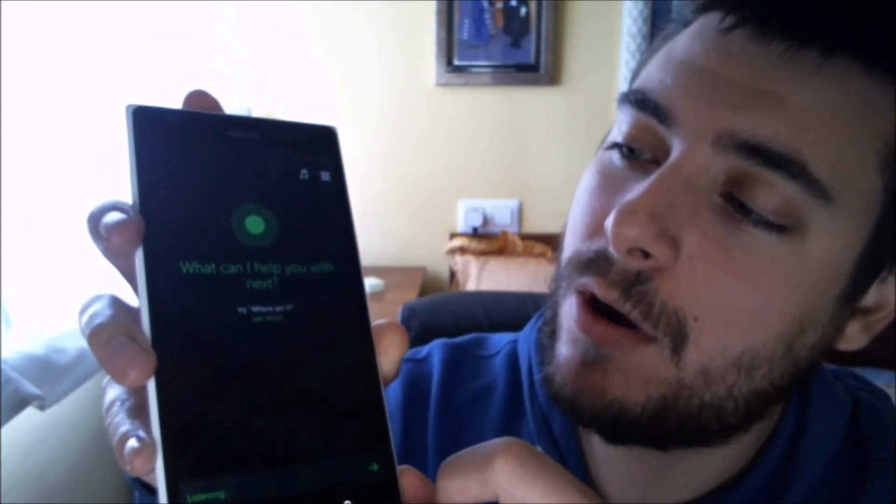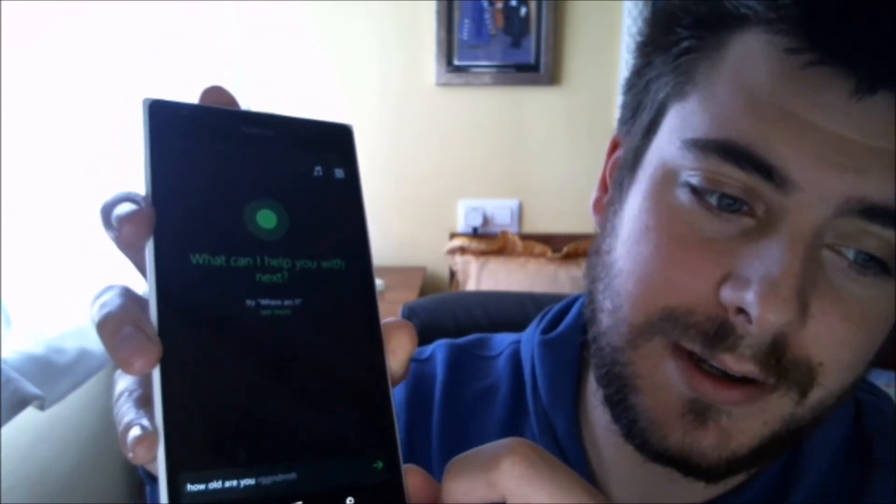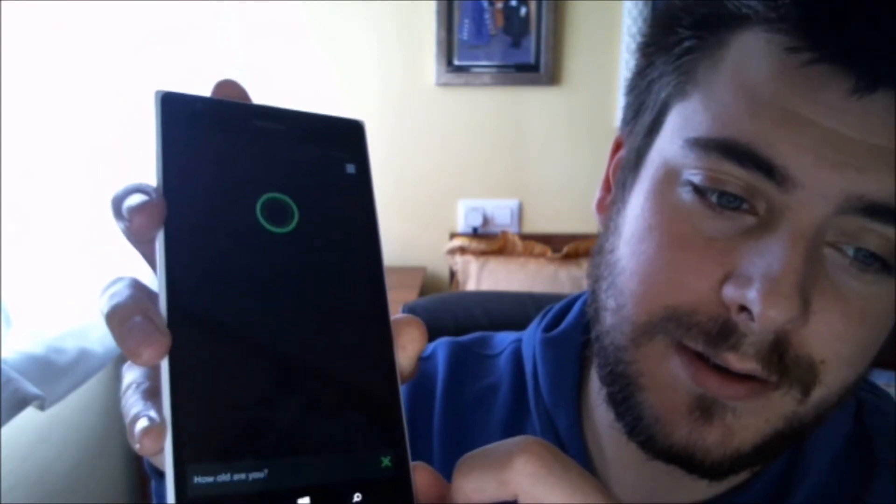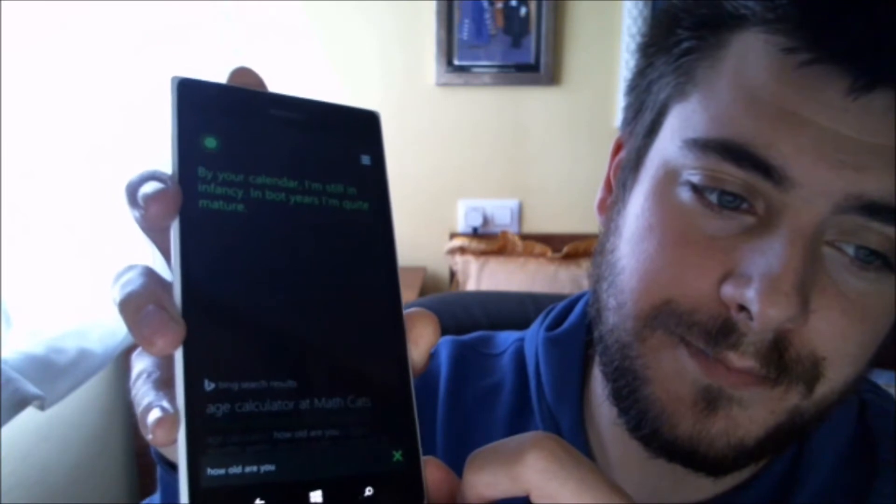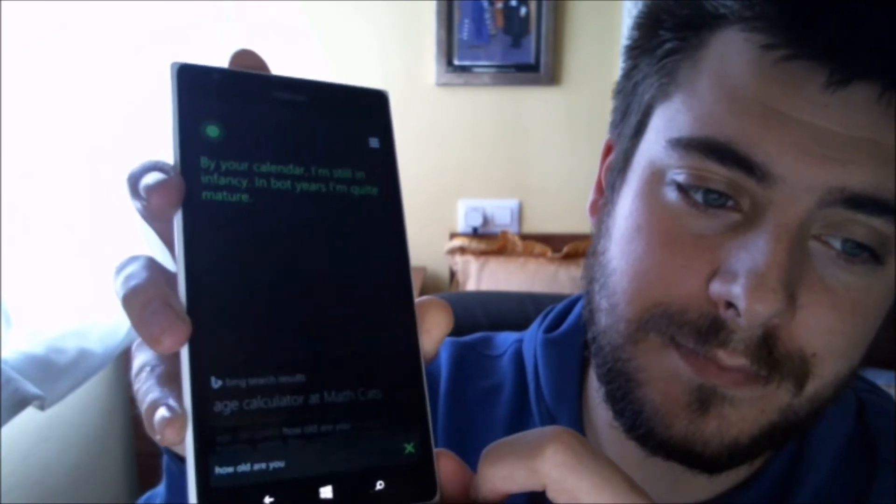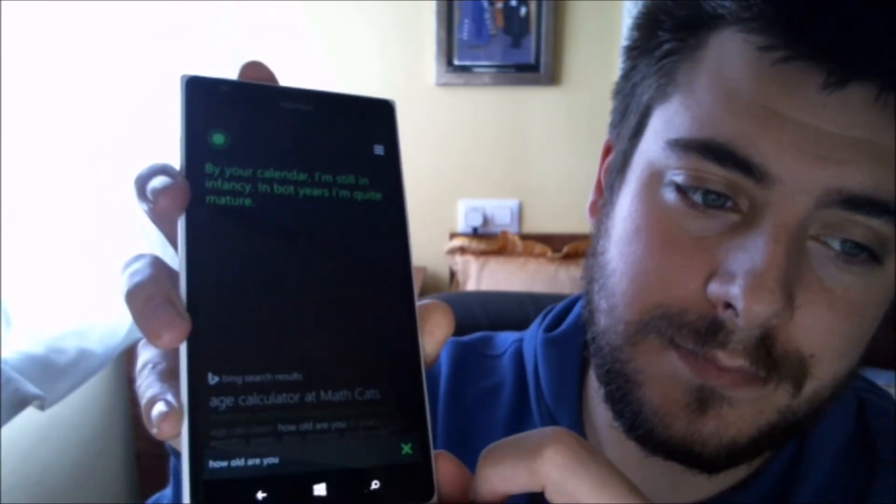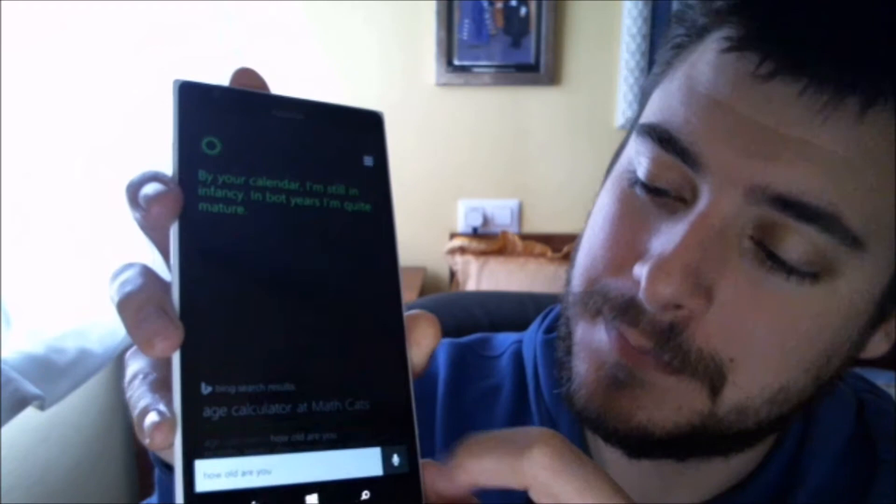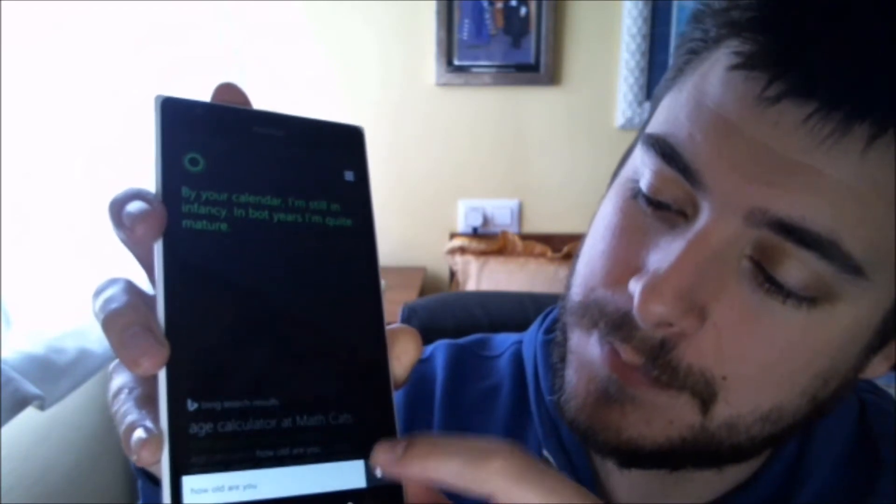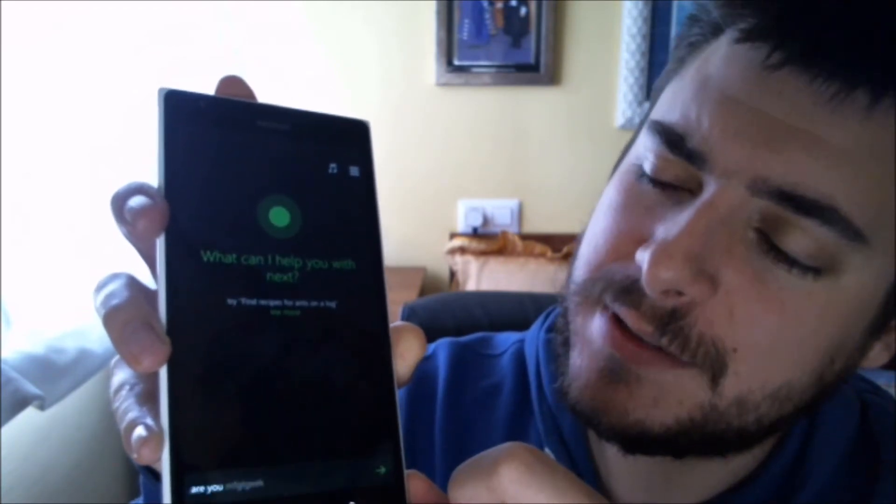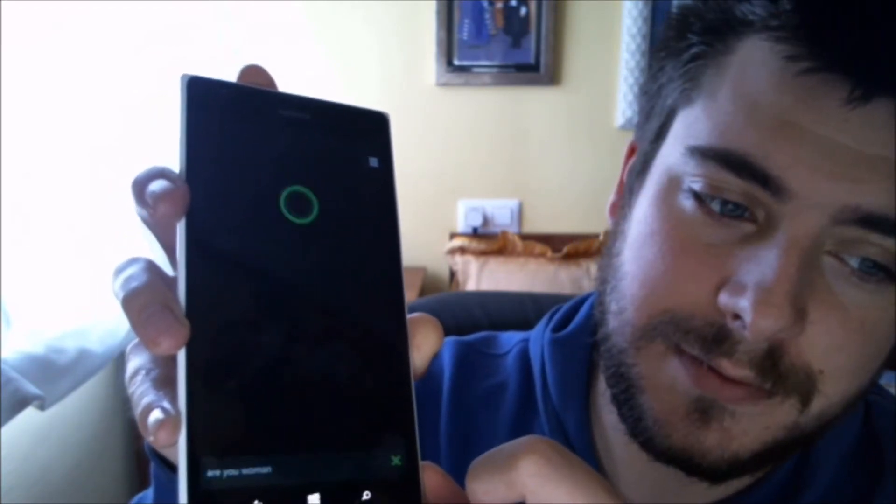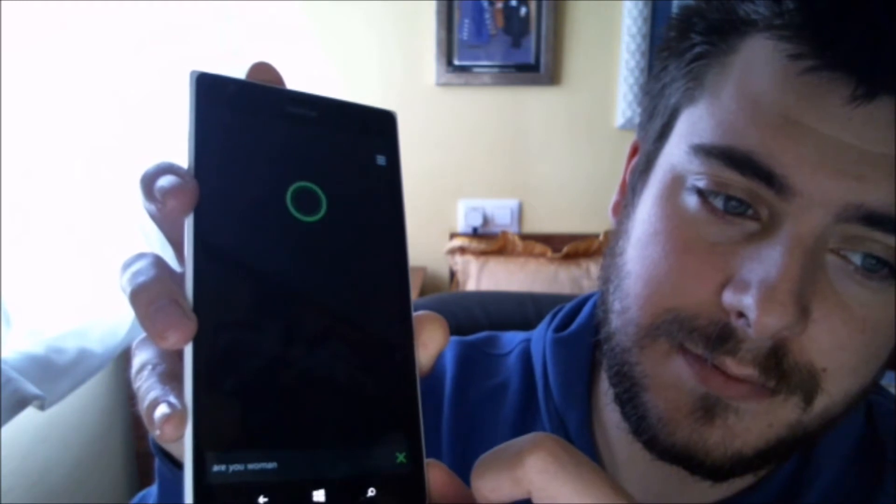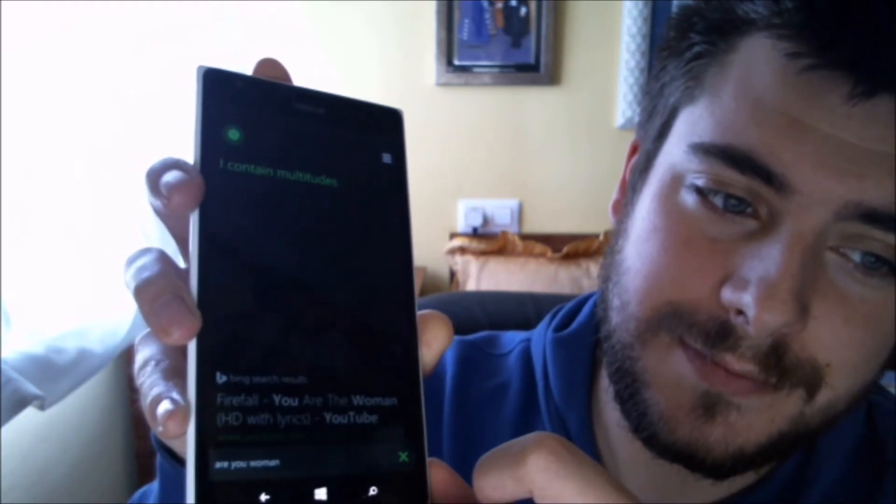How old are you? By your calendar, I'm still in infancy. In bot years, I'm quite mature. Are you a woman? I contain multitudes.